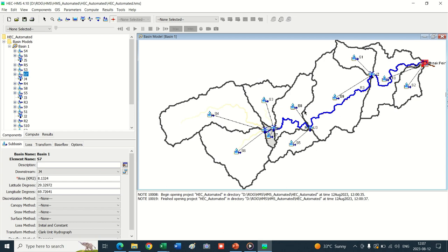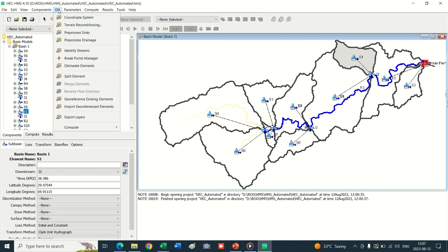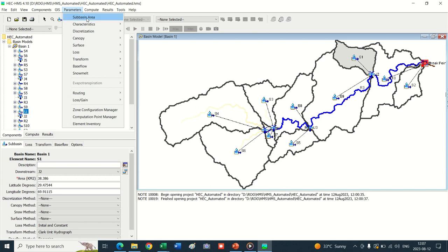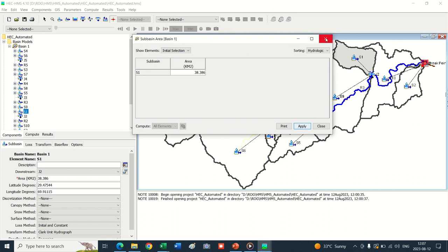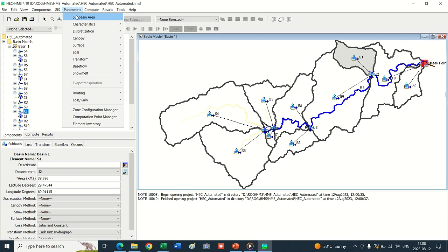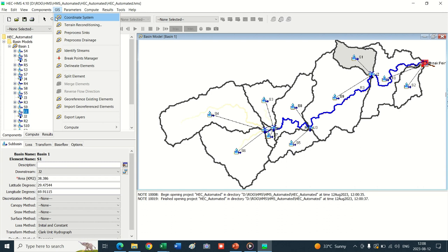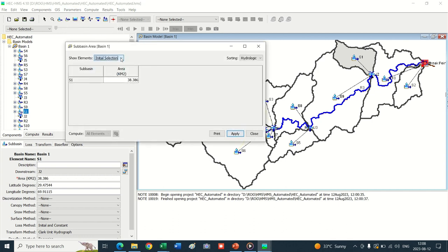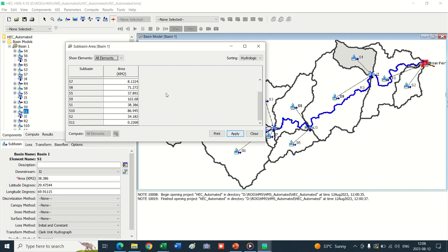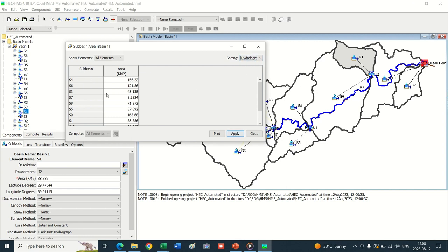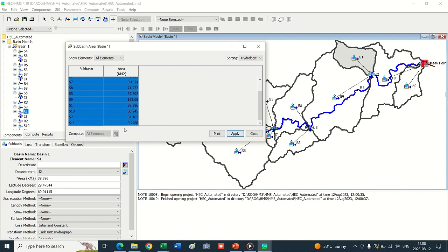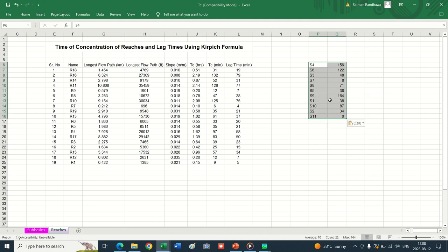The delineation is complete. For further processing, go into Parameters, Sub-Basin Area for extraction of our reaches. Click over All Elements - the areas are shown here and you can review the areas.